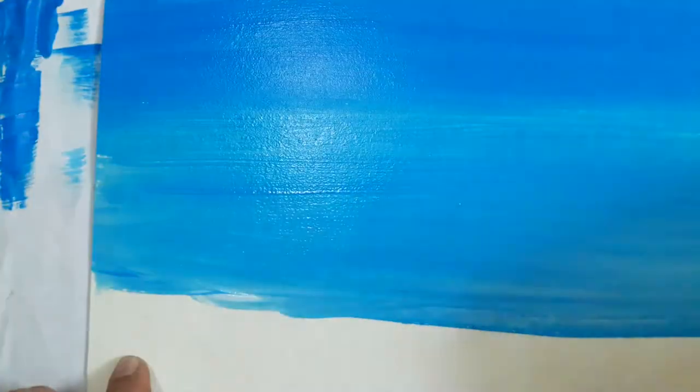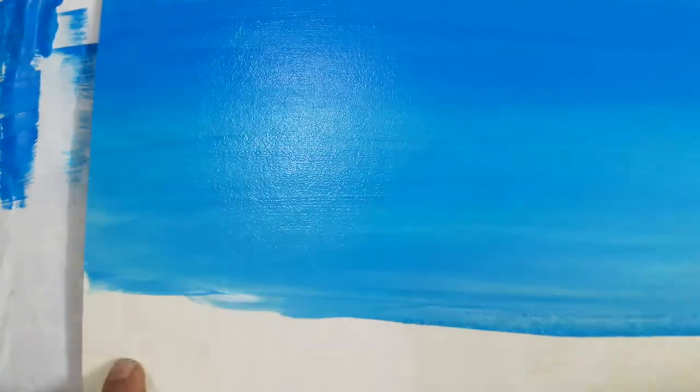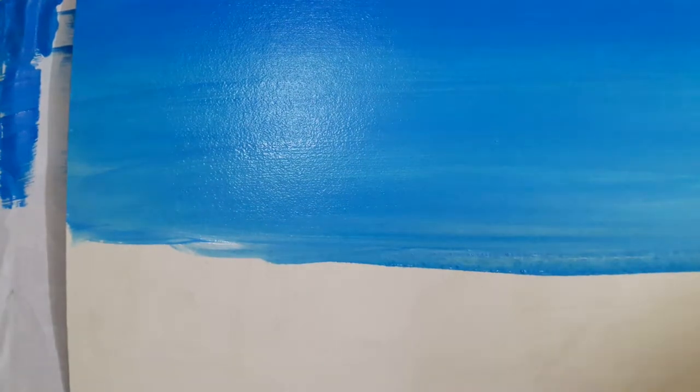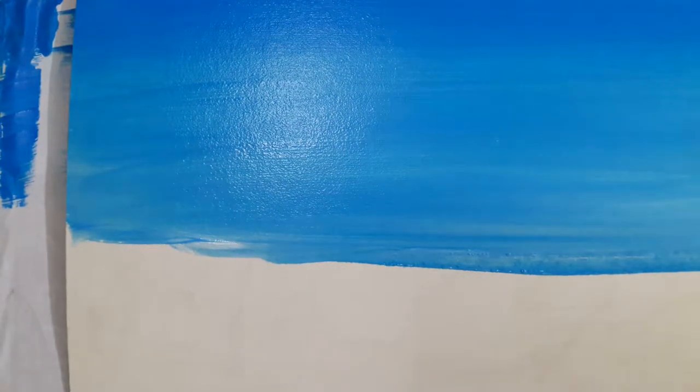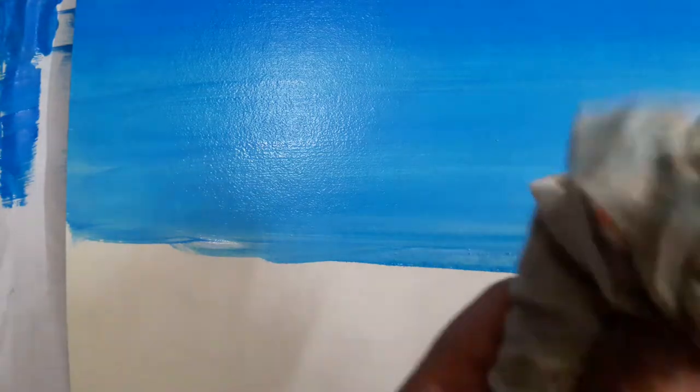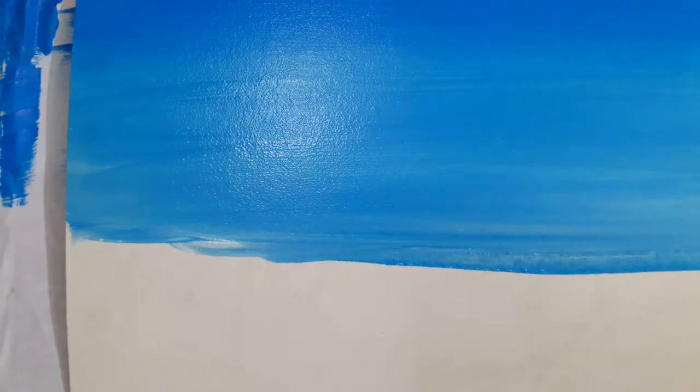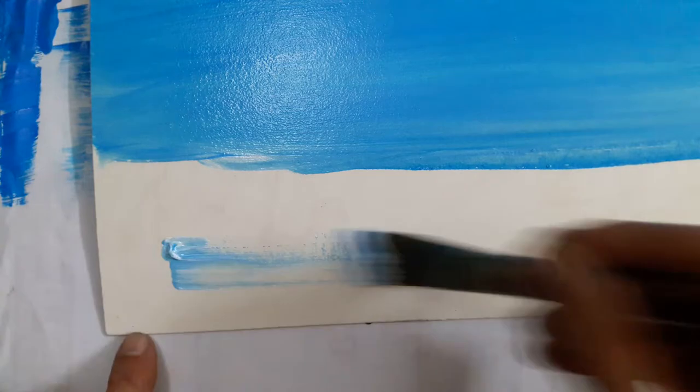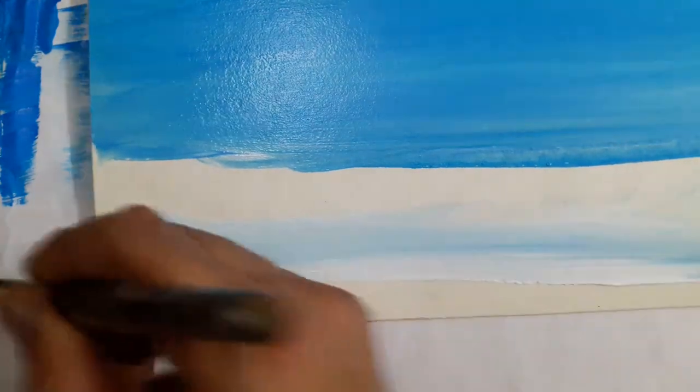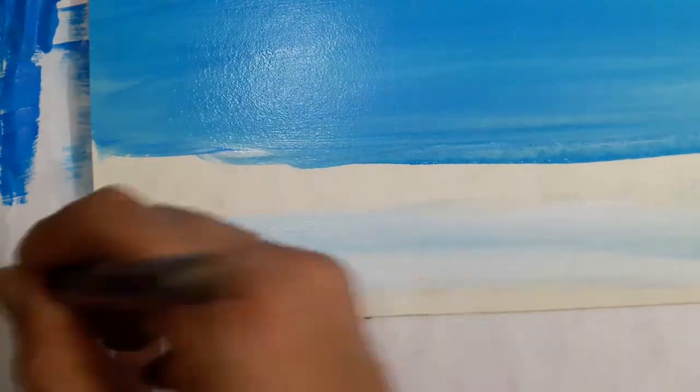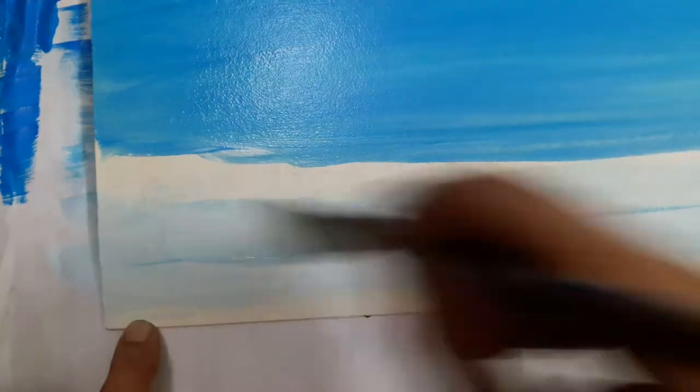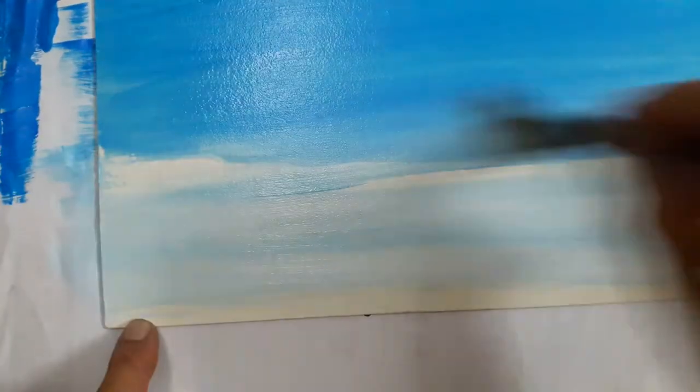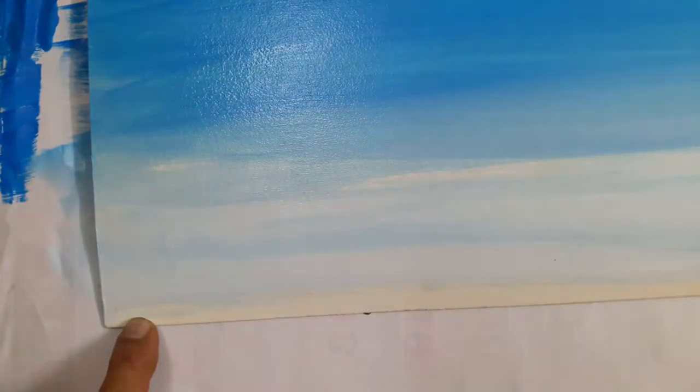And try and even it out. And then in the end, wash the brush or rinse the brush thoroughly. Dry it on a rag and pick up pure white and deposit the pure white at the base. And then go upwards and allow the white to touch the weaker blue.